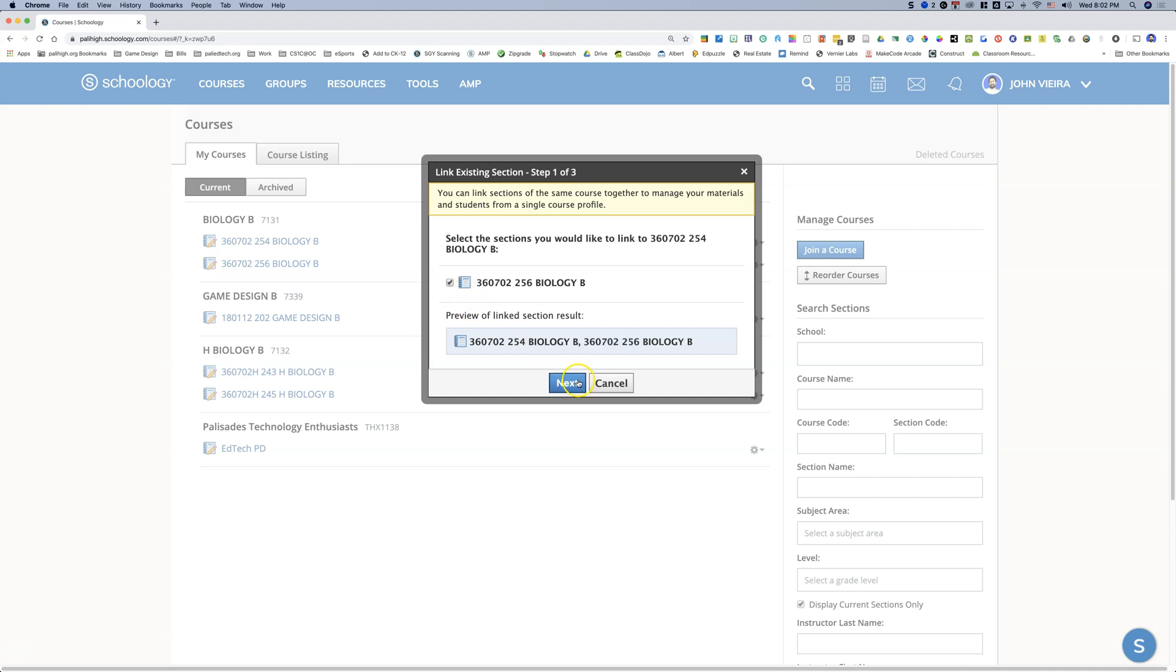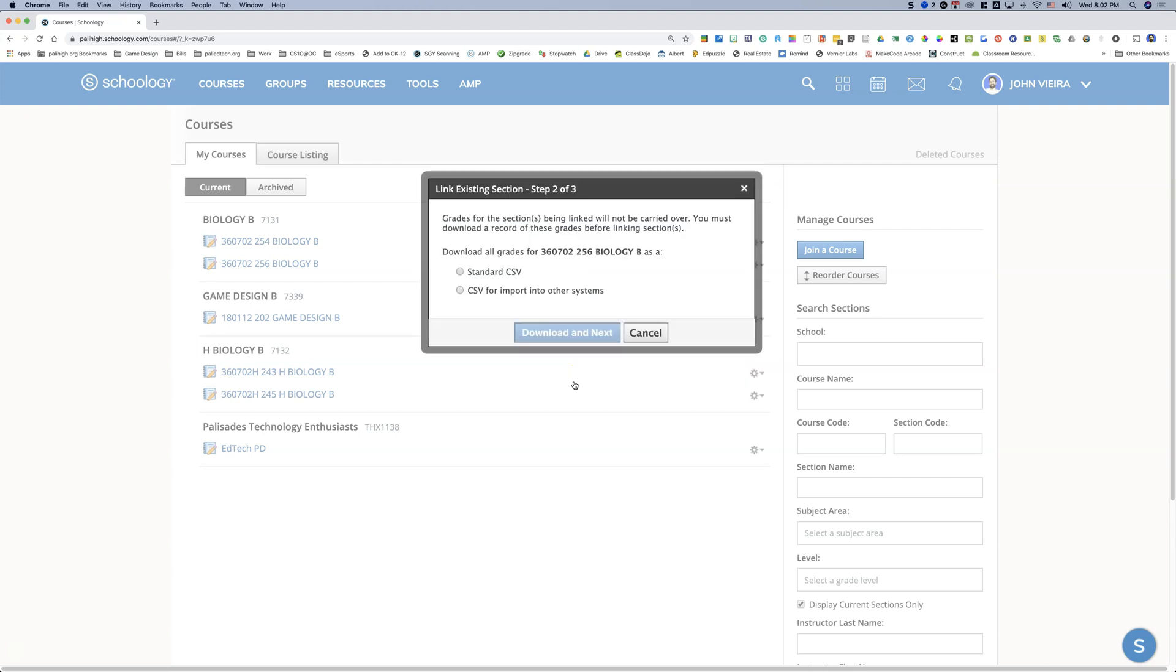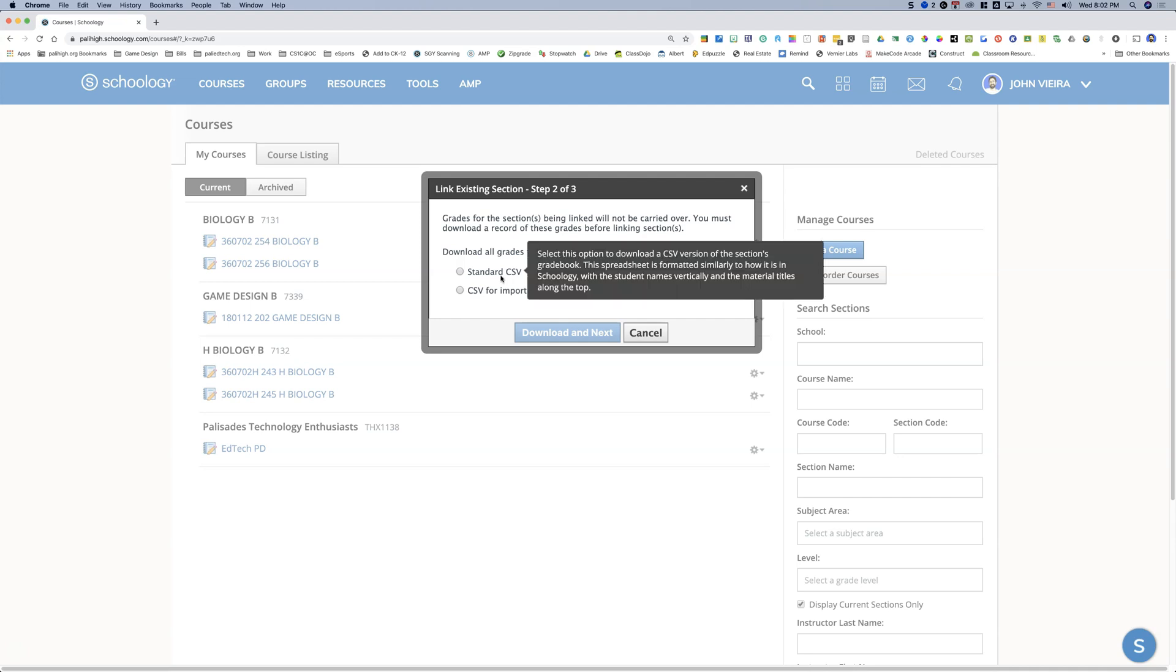When you click on the sections to link, click next. It's going to ask you about downloading your grades. Since it's the beginning of the semester, you want to link your sections before you start inputting any grades.